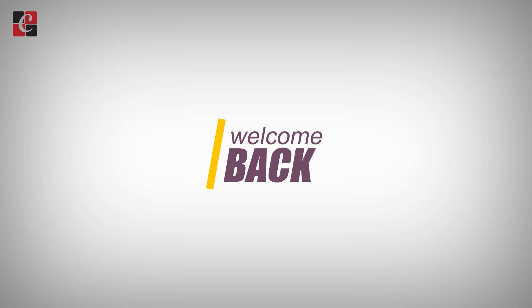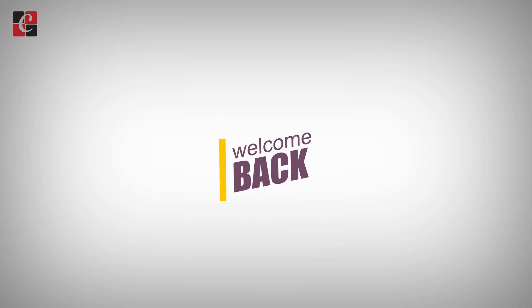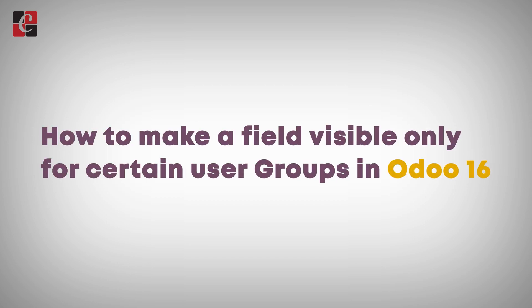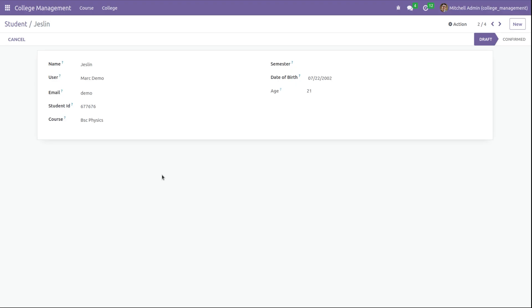Hi everyone, welcome back to Odoo development tutorials. In this video, let's discuss how to make a field visible only for certain groups in Odoo 16. In Odoo, sometimes we need to restrict the visibility of fields for some user groups like manager, administrator, user, etc.